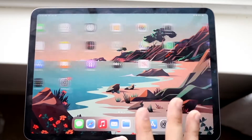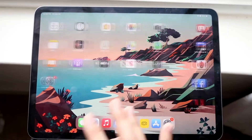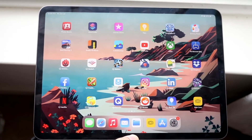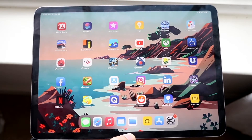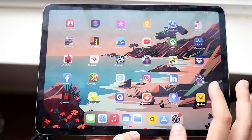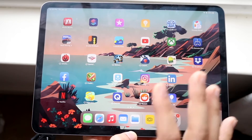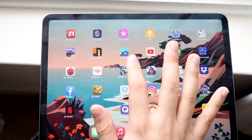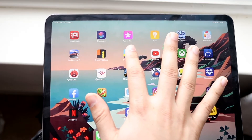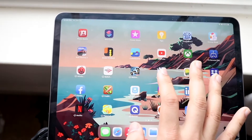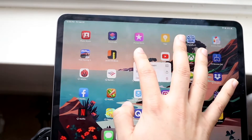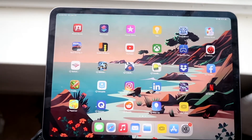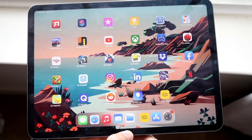Now if you're experiencing an issue where specific apps like Snake vs. Blocks, or apps you downloaded from the App Store are crashing, the way to fix this is actually pretty easy. What you want to do is go ahead and delete that specific app from your iPad. So let's say the Cube Runner app is being annoying — what I would do is hold down on it, click 'Delete App', click 'Delete', and you will see that the app is deleted from your iPad.